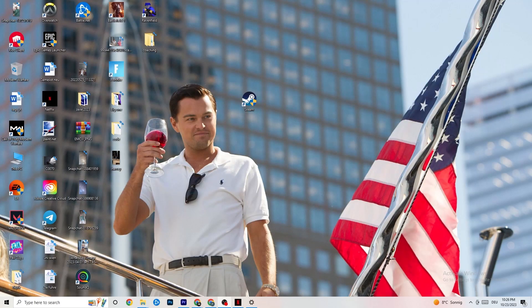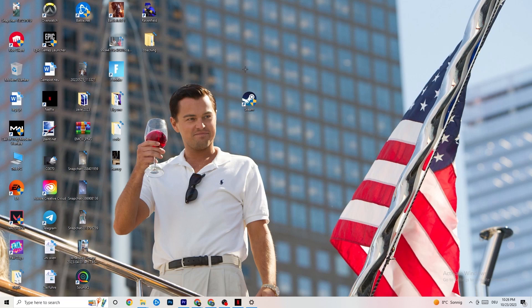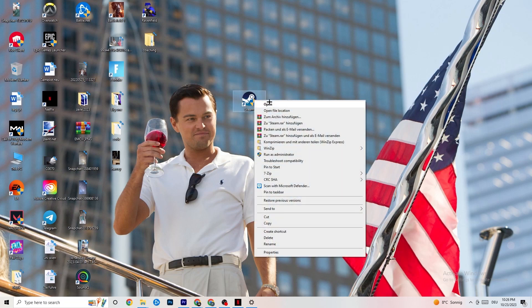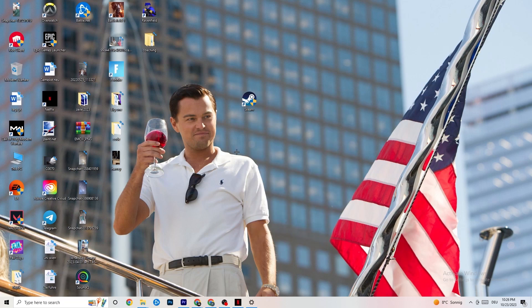The first thing I'd recommend for everybody with this issue is to take your game launcher shortcut. I'm using Steam, but you could also have Origin, EA, or Epic Games. Right-click the launcher shortcut and click 'Run as administrator.' Your launcher will pop up — start your game through the launcher and see if that fixes it.